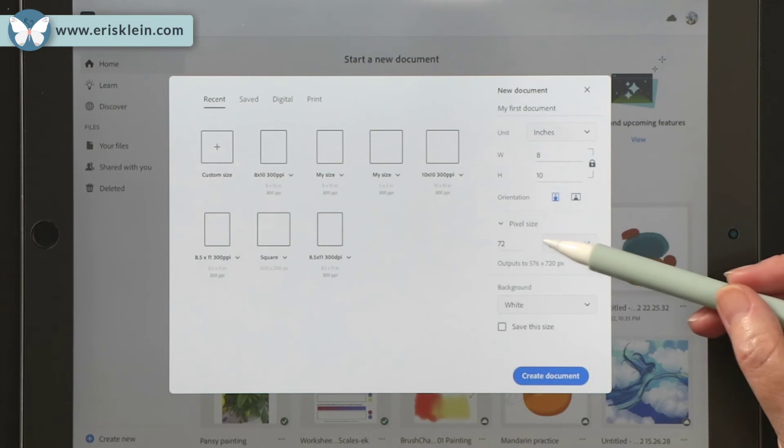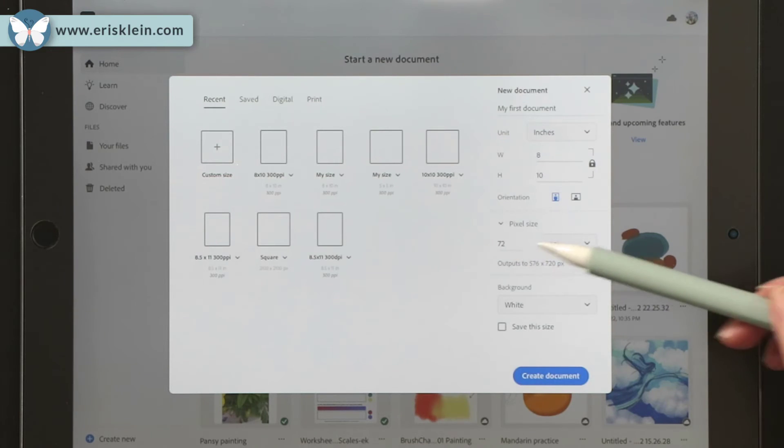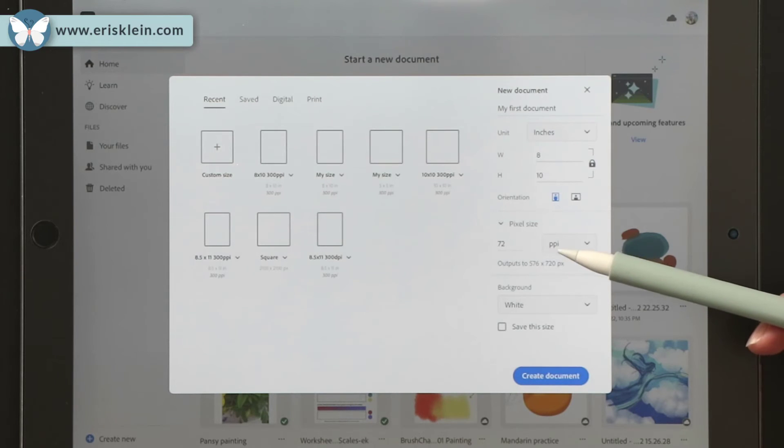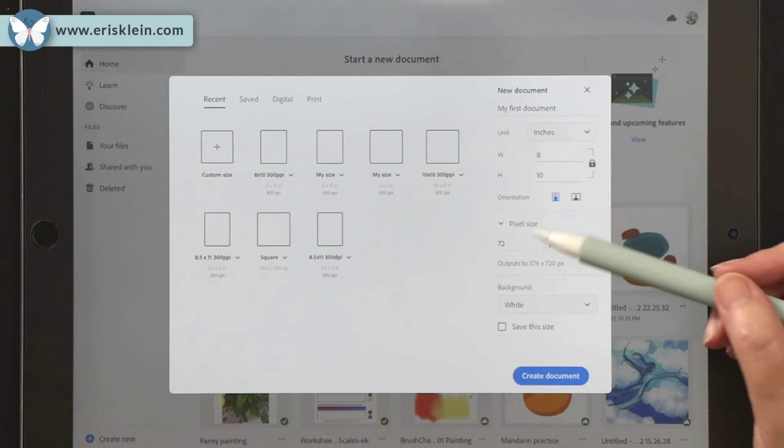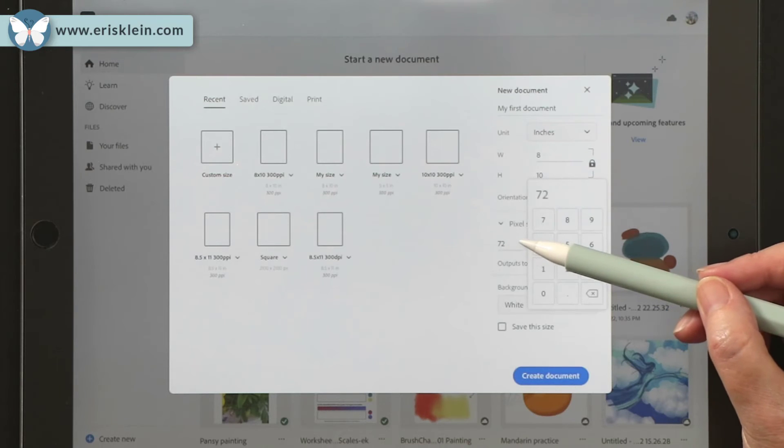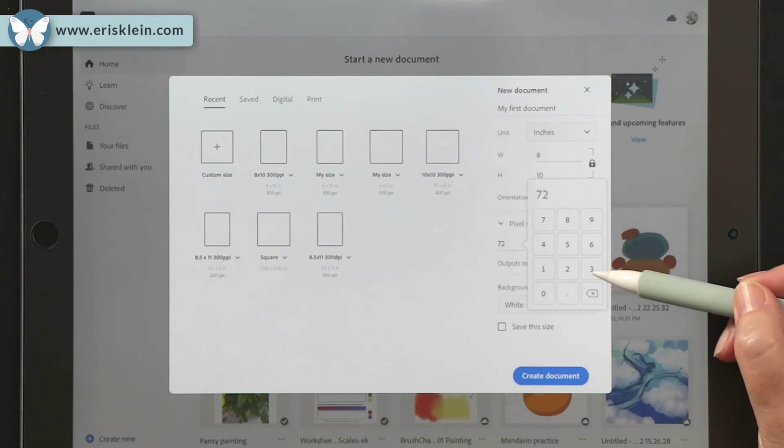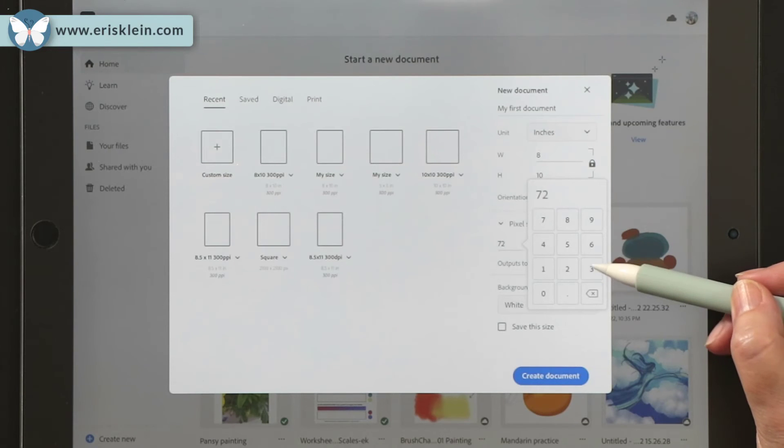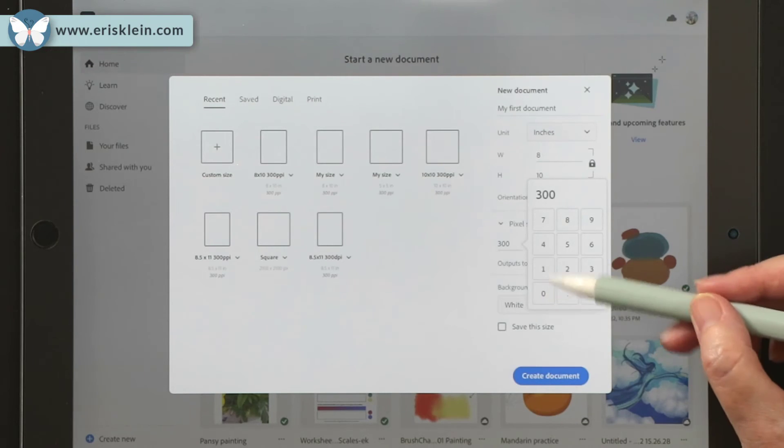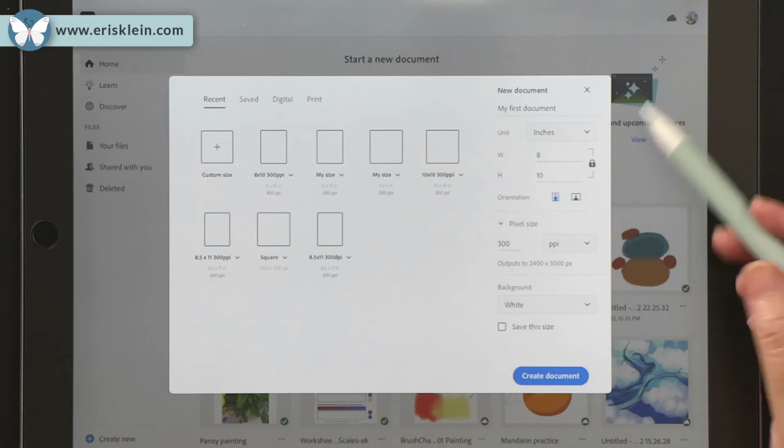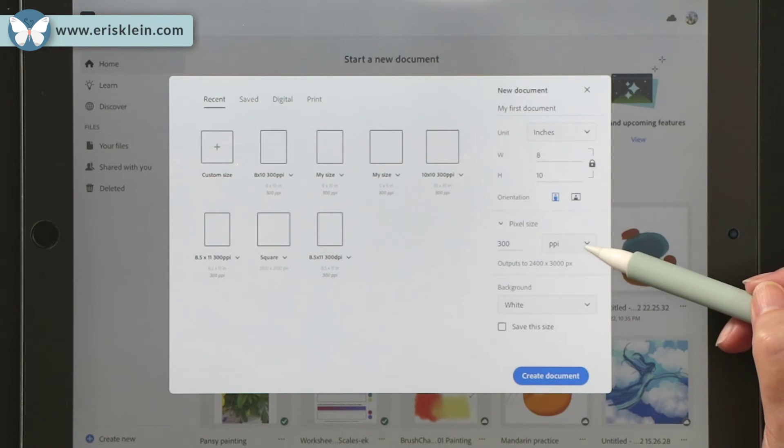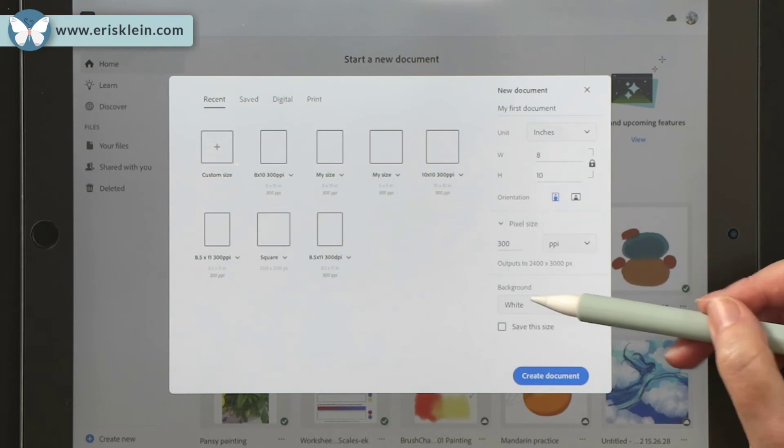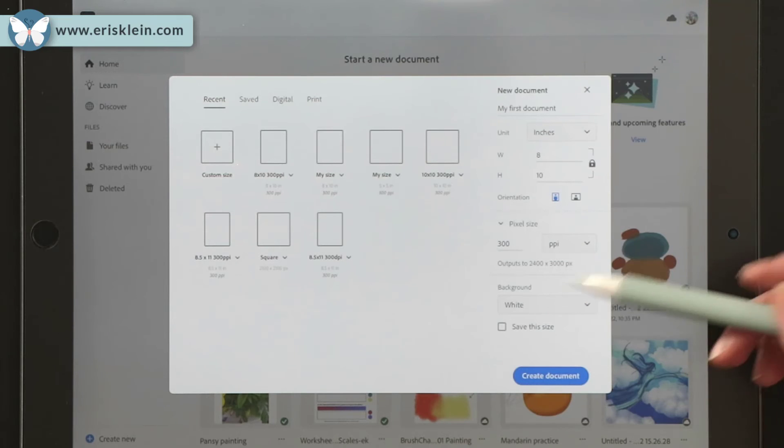And then for pixel size, let's see, it says 72 PPI. Oh, hey, that's low resolution. I don't want to start with low resolution. I'm going to start with high resolution. And what is that? Yeah, it is 300 PPI. So there we go. So 300 PPI.